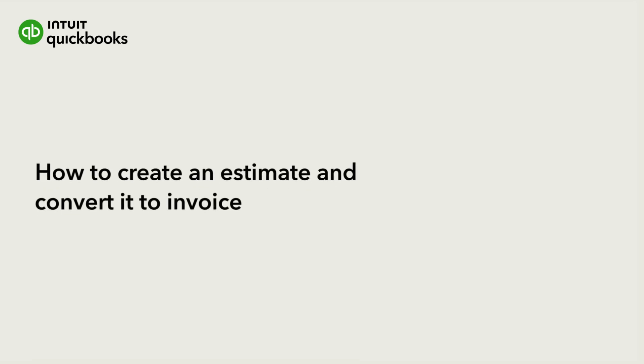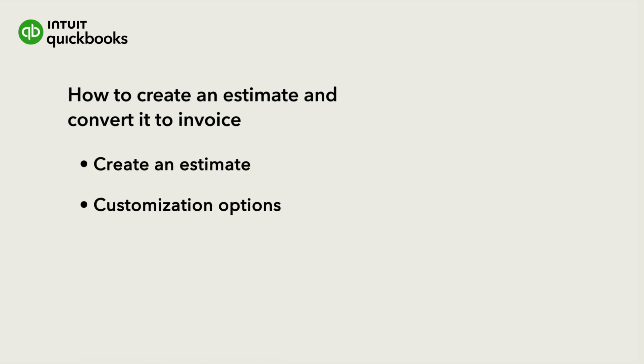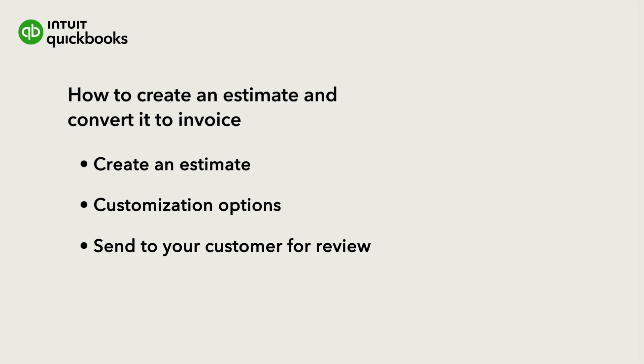An estimate allows you to give your customer a quote or proposal for work you plan to do. Let's go over how to create an estimate in QuickBooks Online, your customization options, and how to email it to your customer for review.